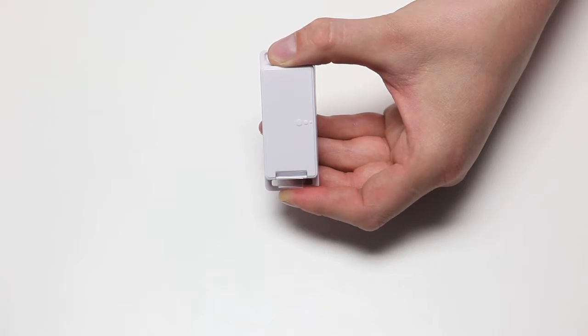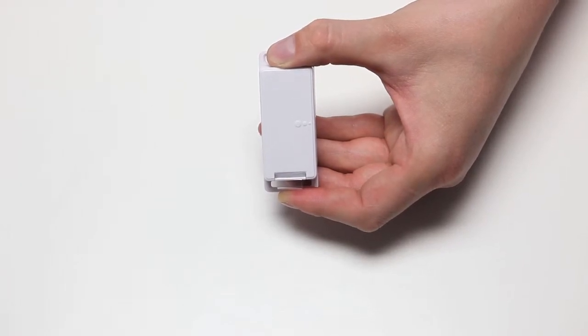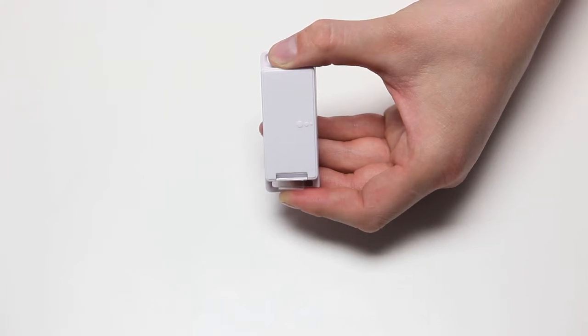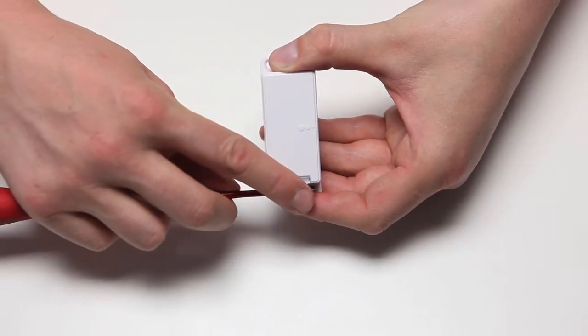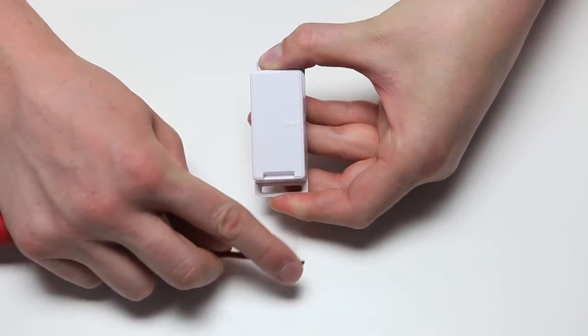The electronic section is operated with a CR2032 coin cell battery, so the first thing to do before installing the switch is to check the battery compartment and remove the protective film.